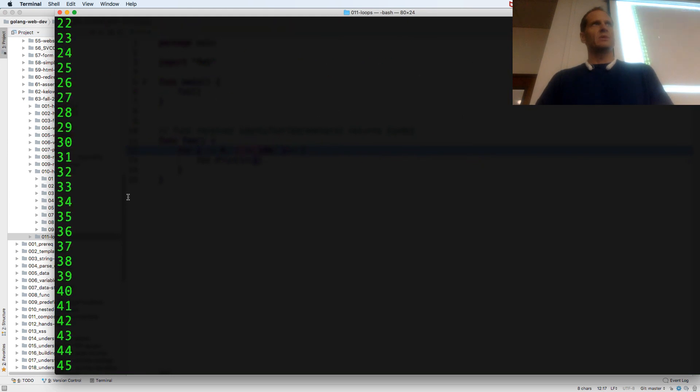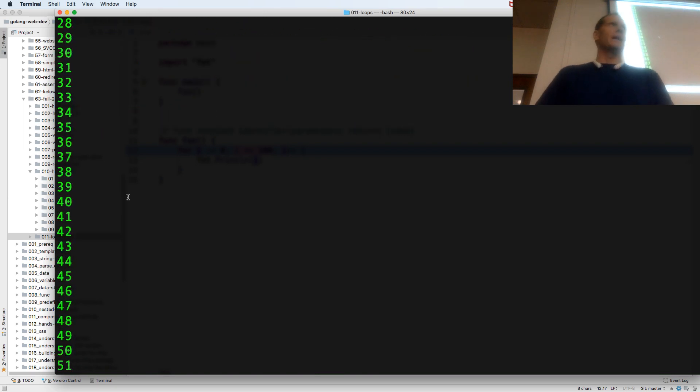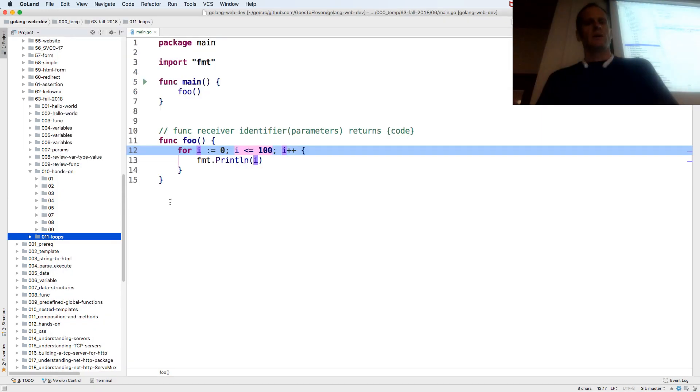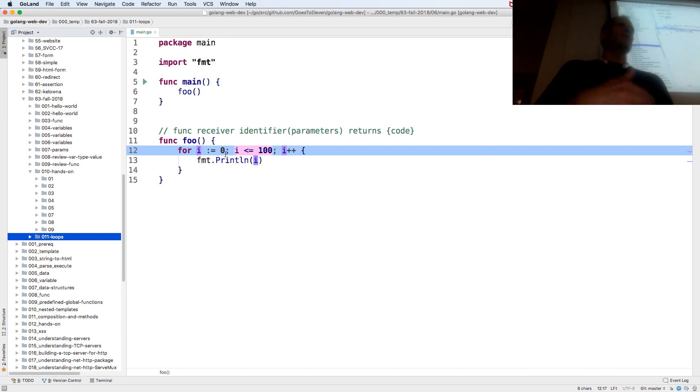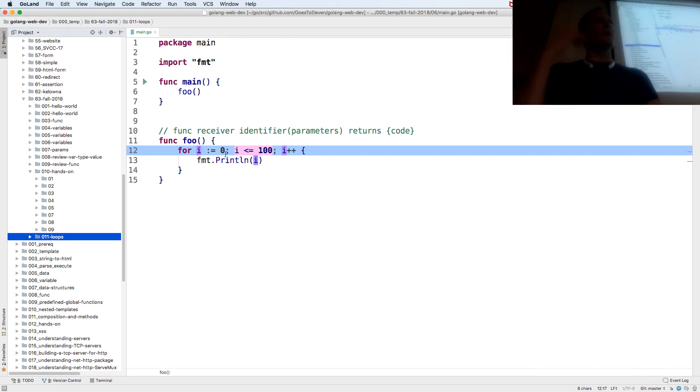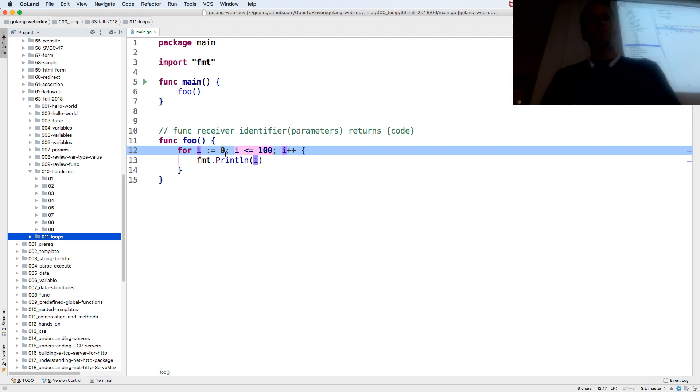011 loop. So if we had a grade book, we could do this and we could have it be for each student. Calculate the grade, call that function, calculate the grade for each student. So that's a loop.